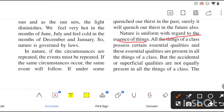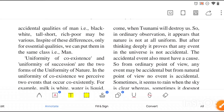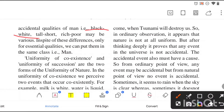Nature is uniform with regard to the essence of things. All things of a class possess certain essential qualities, and these essential qualities are present in all things of that class. But accidental or superficial qualities are not equally present in all things of the class. The accidental qualities of men — black, white, tall, short, rich, poor — may vary.